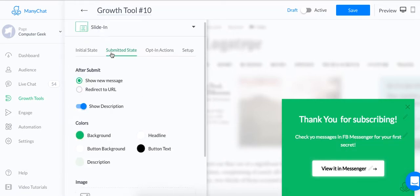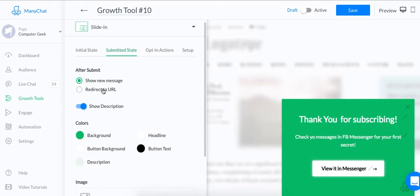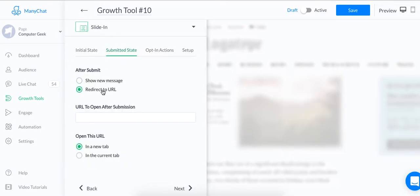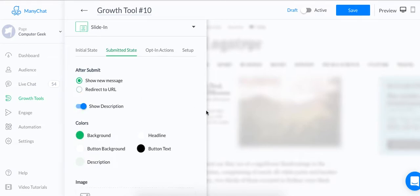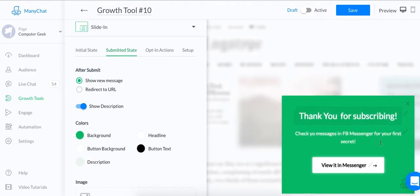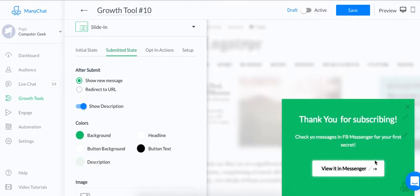You can also have them redirect to a new URL. So if you had like a website, like your personal website slash thank you, you can redirect them to that as they open it. But for this purpose, I like this. It's very simple. It's elegant and you can easily click it on Messenger and they can see the message immediately.